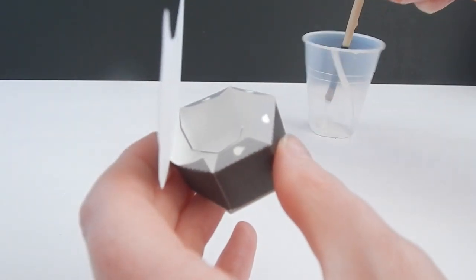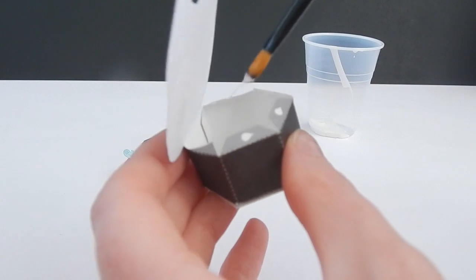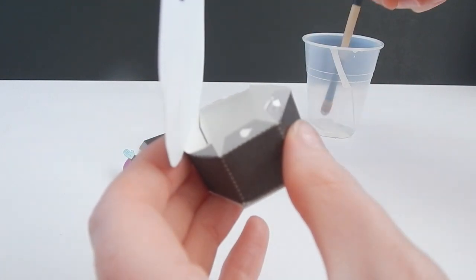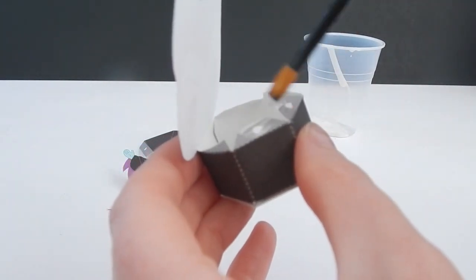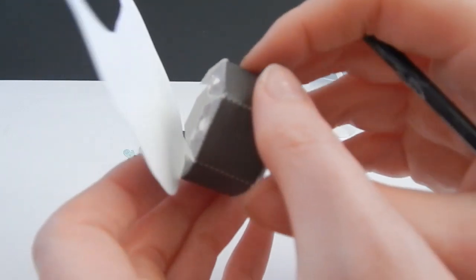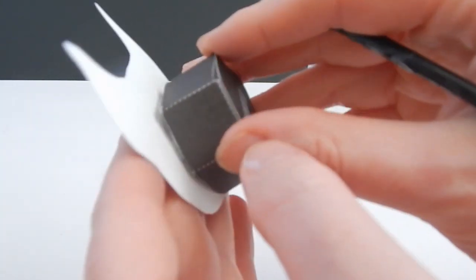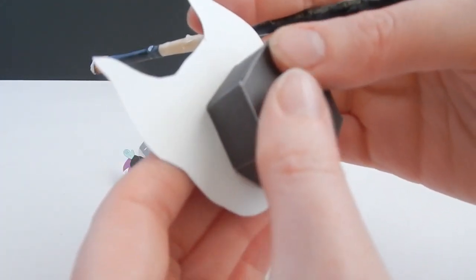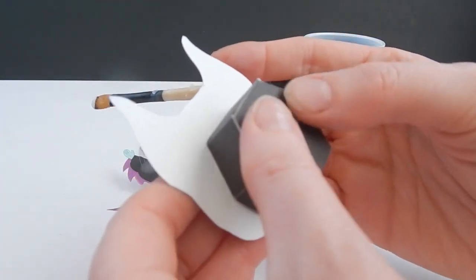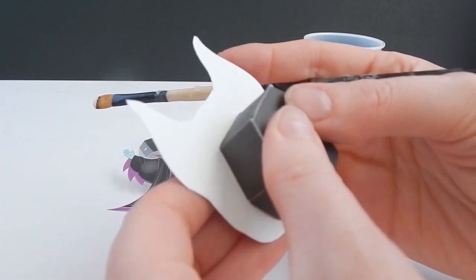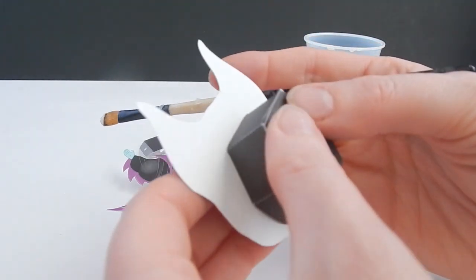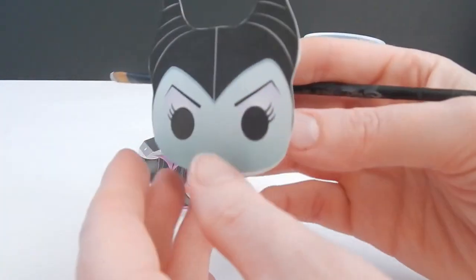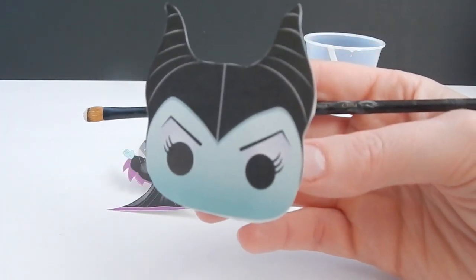Now we're going to glue this part, hopefully we get this to stick. Hold that for just a few moments. Alright, we have the head done.